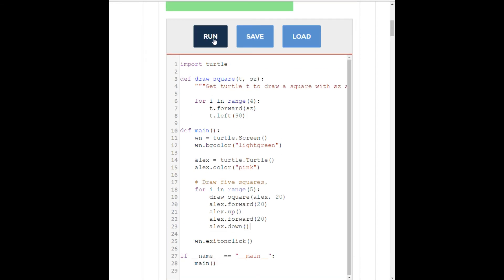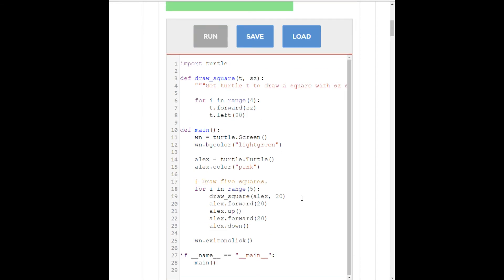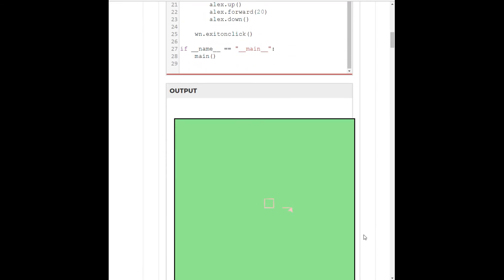Now, if we run this, we get 1 square, 2 squares, 3 squares, 4 squares, 5 squares.